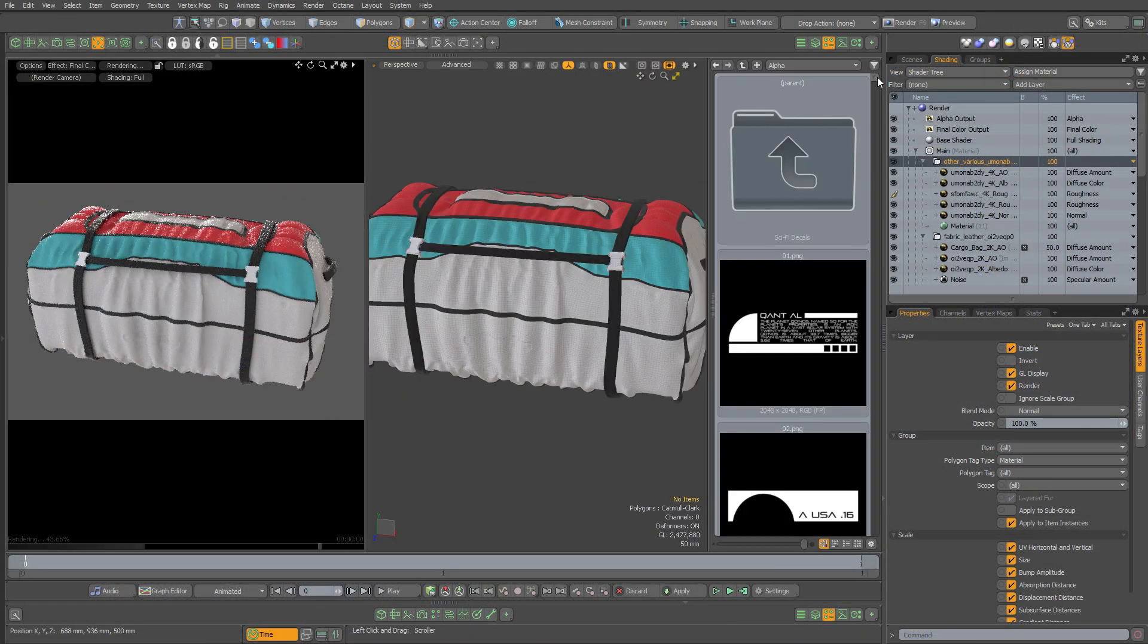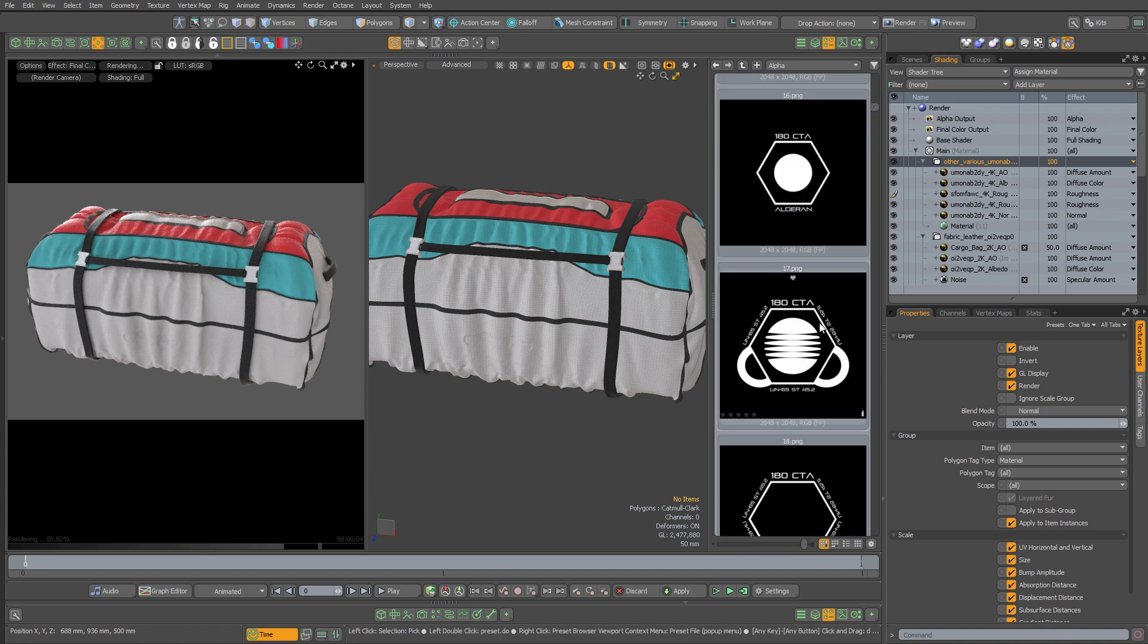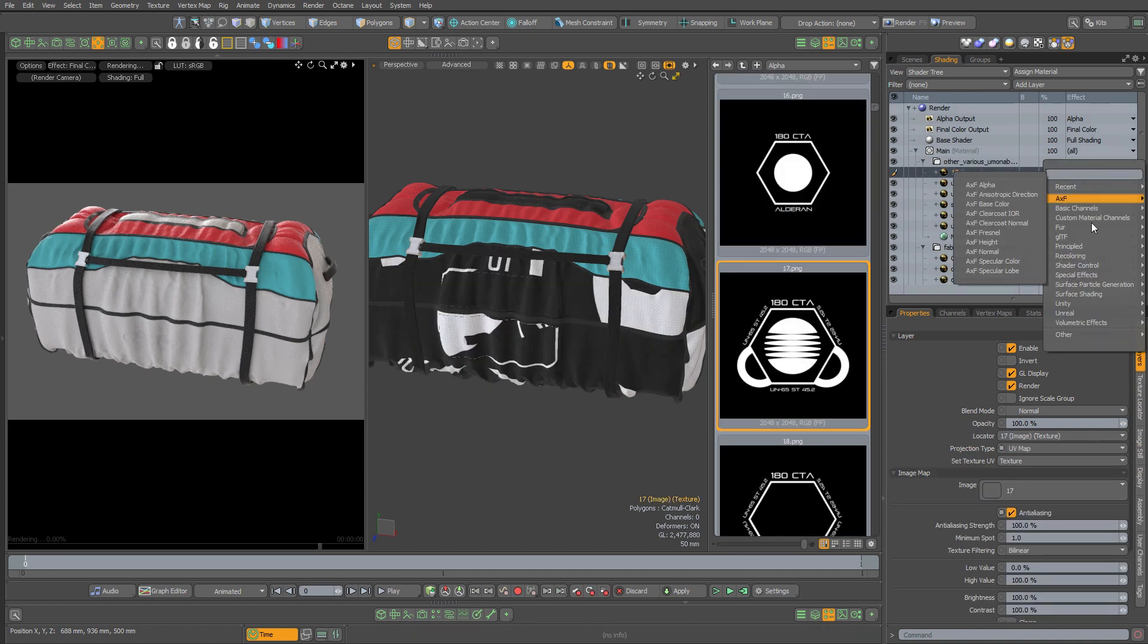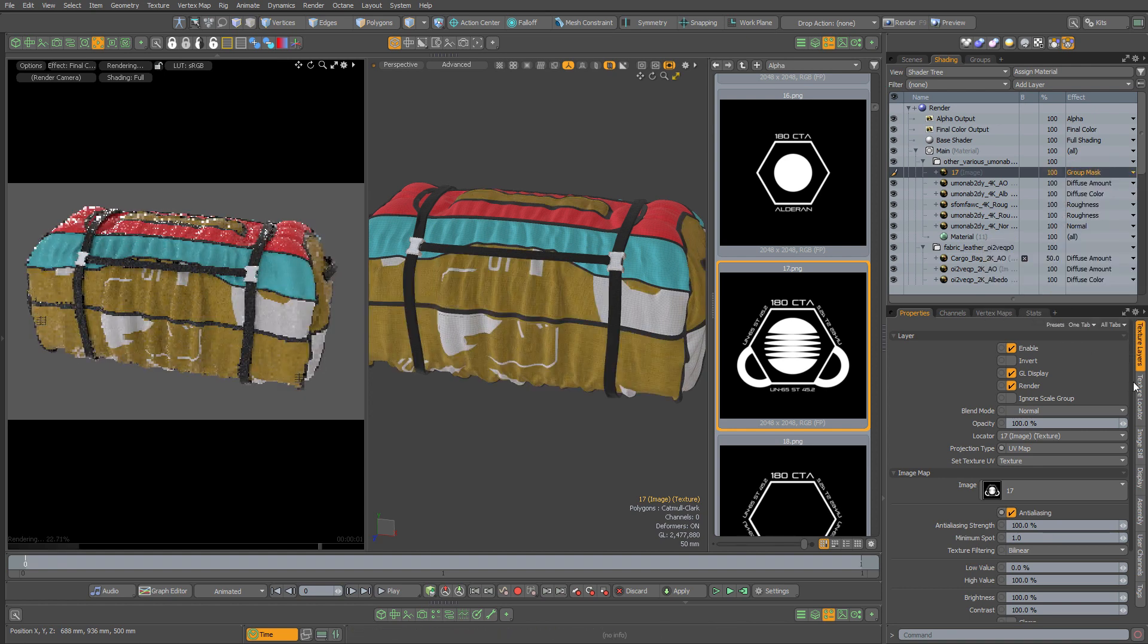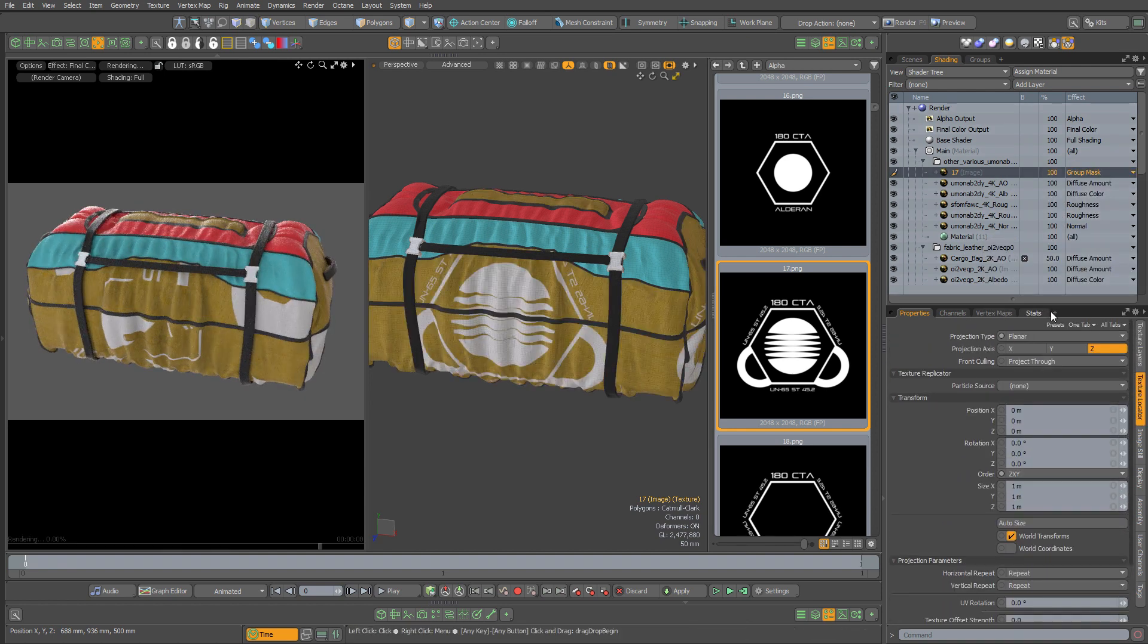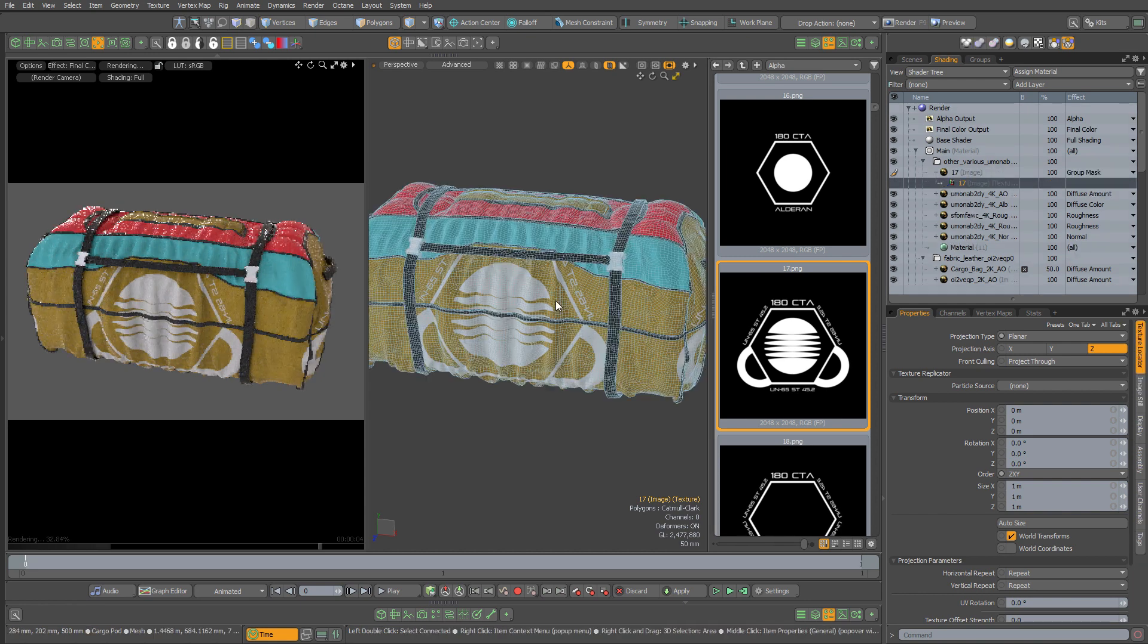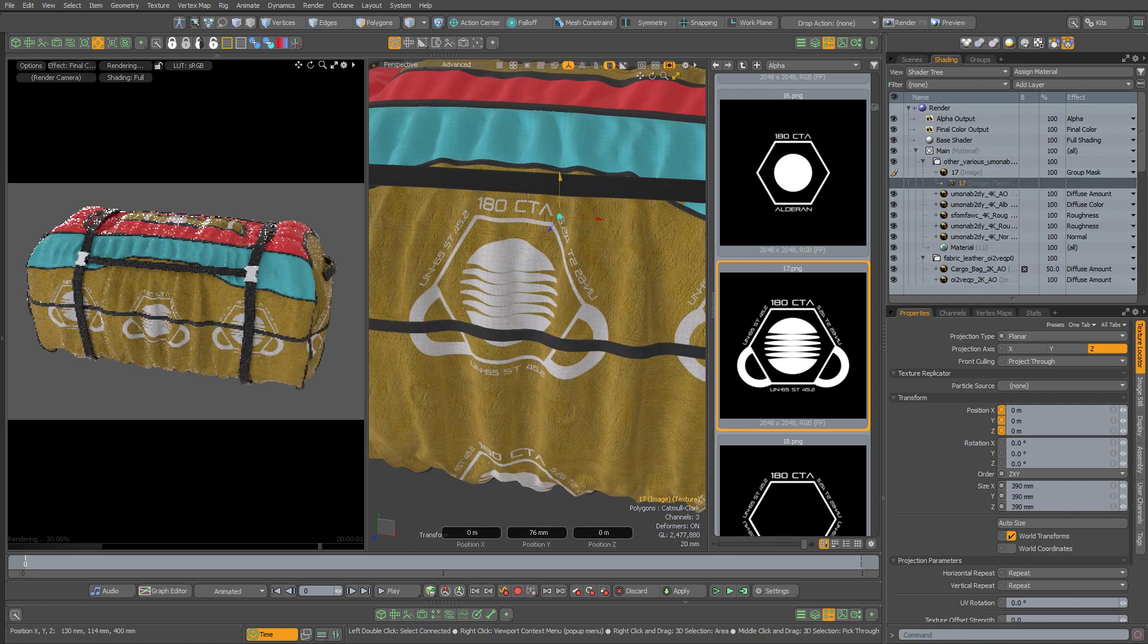Lastly, let's pick a group mask image out of our preset browser to finish up this material. I can set the texture locator to planar, select the locator, and move and scale it to where I want it.